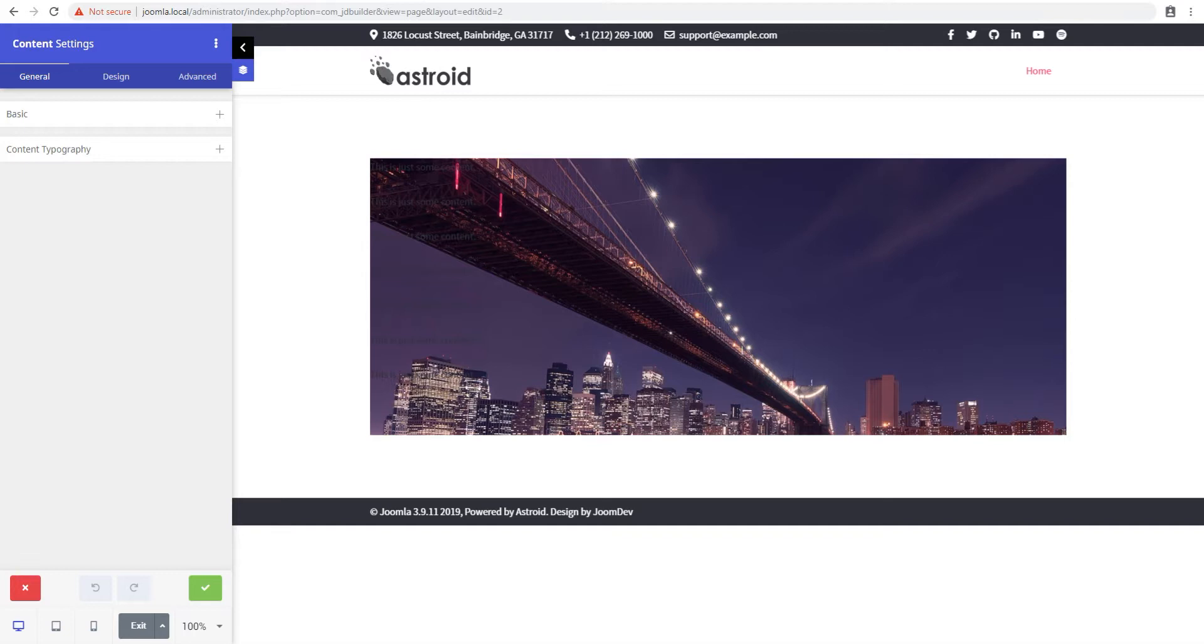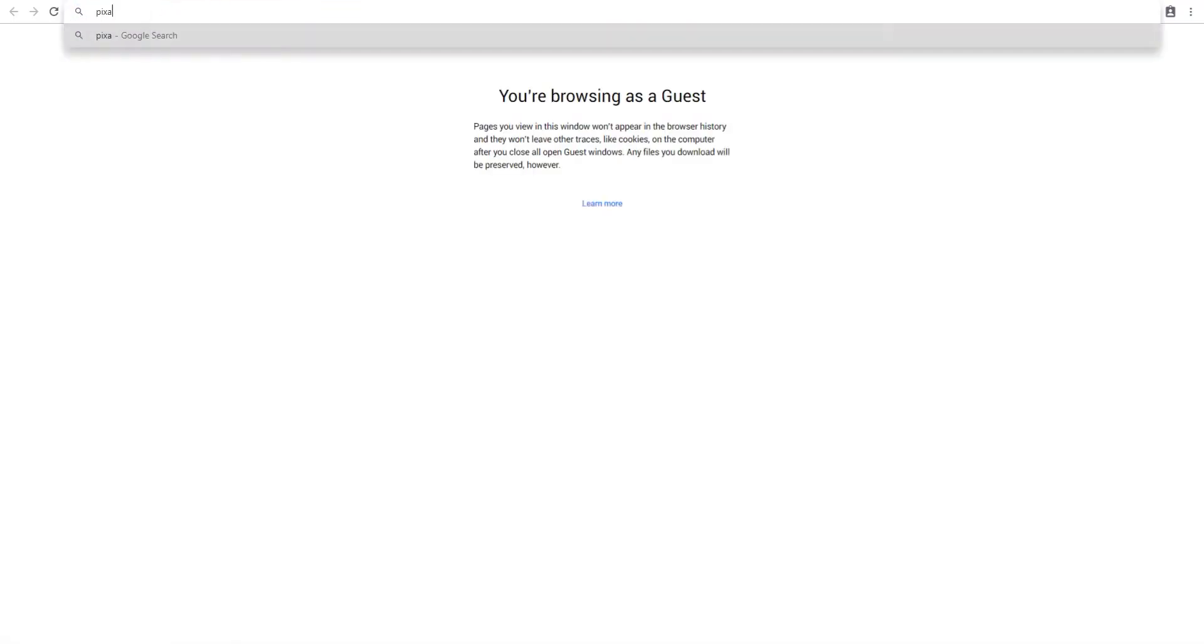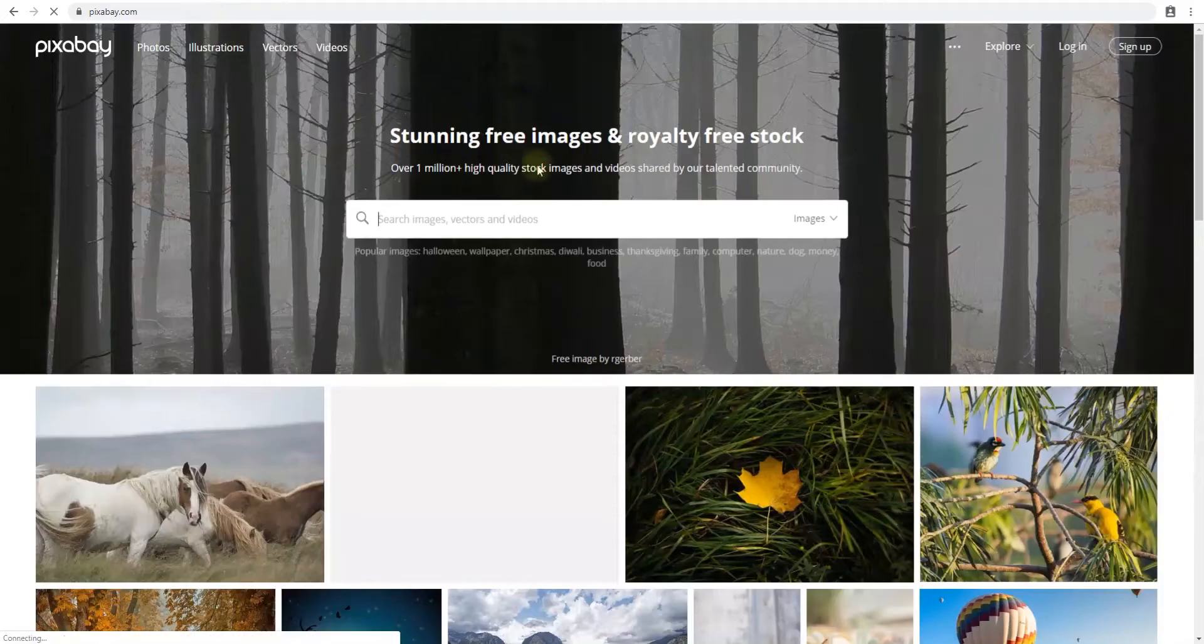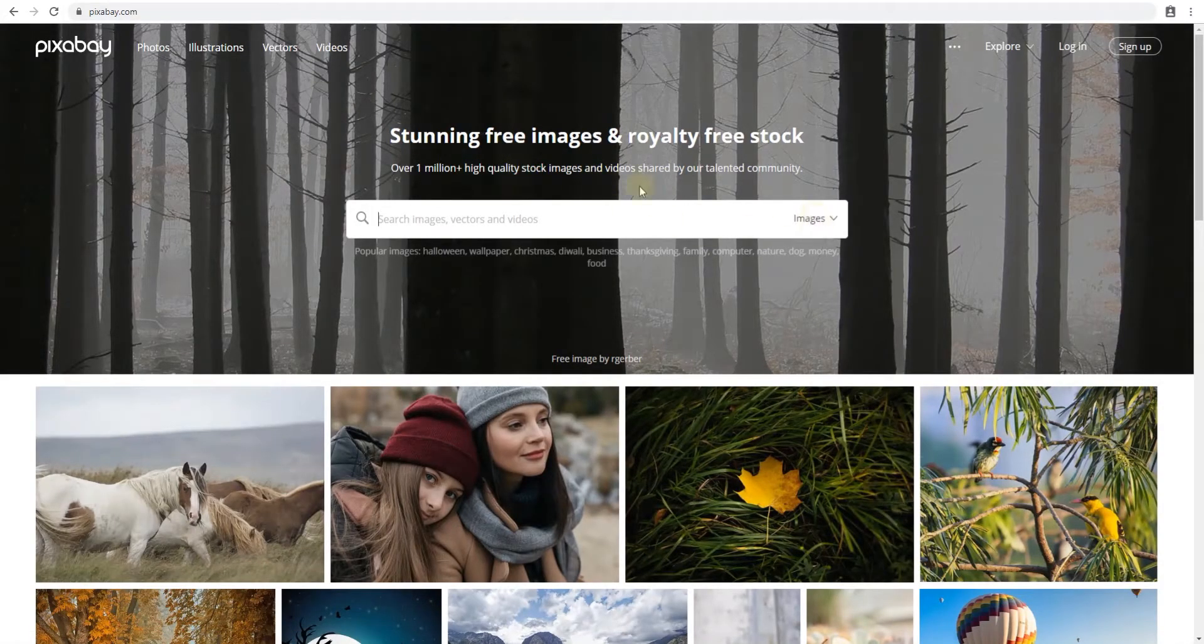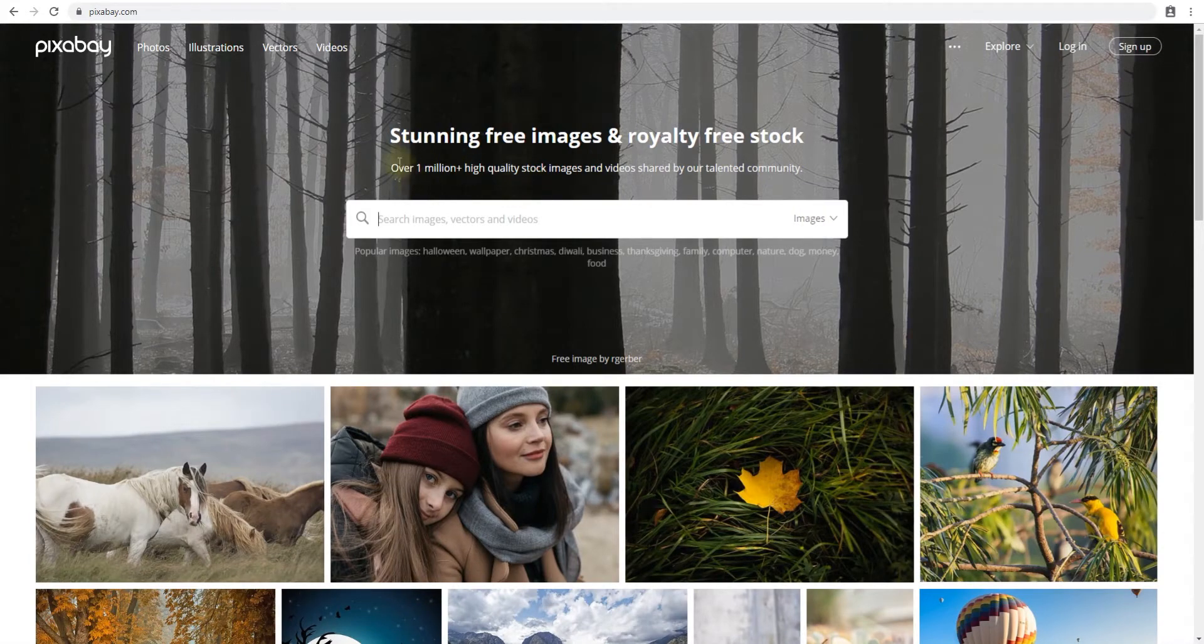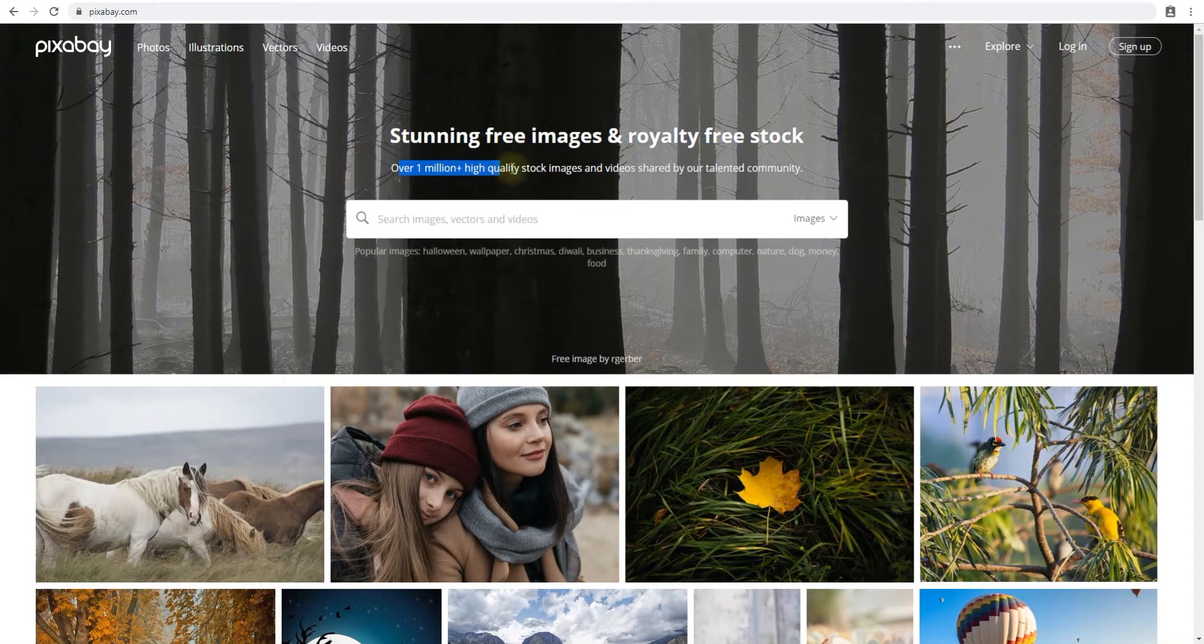The Pixabay integration lets you import images from pixabay.com. Now pixabay.com is a really popular website for free stock images and videos where they have over a million plus images.